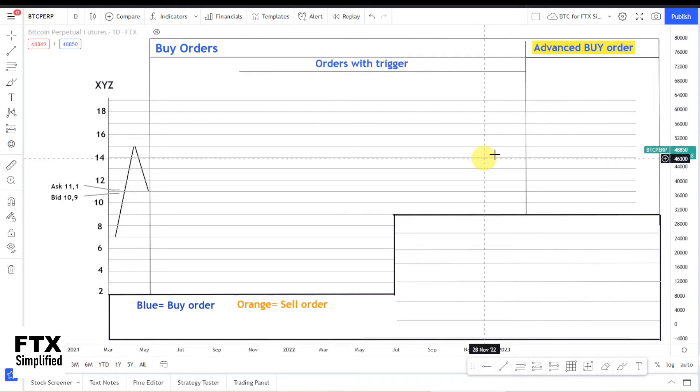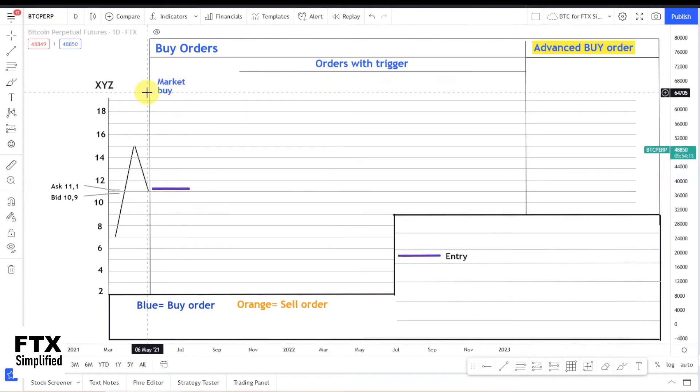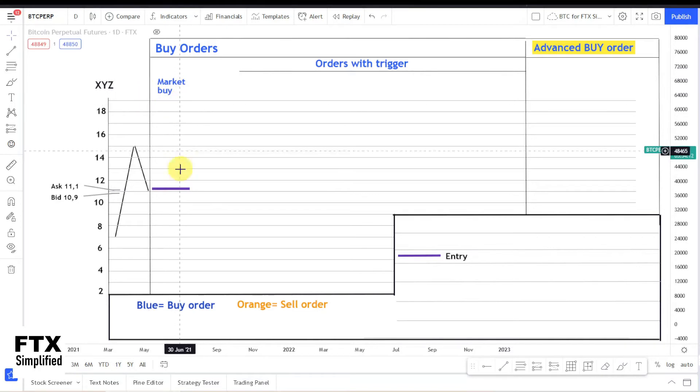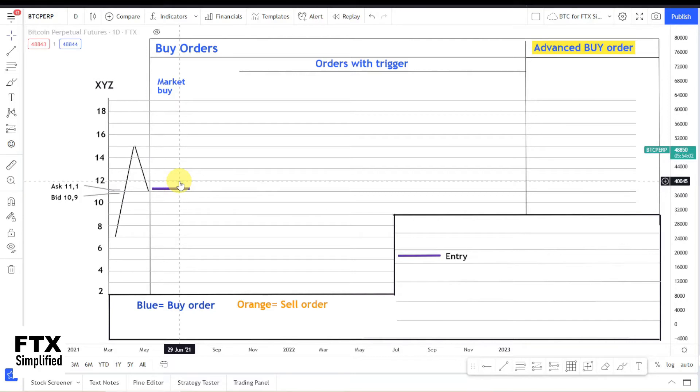But first we will go to the market order. And then we click on market order and we see that there is a market order, and a market order will always be executed at the ask price. And why would you want to use a market order? You want to use a market order when you want to be in the position directly.